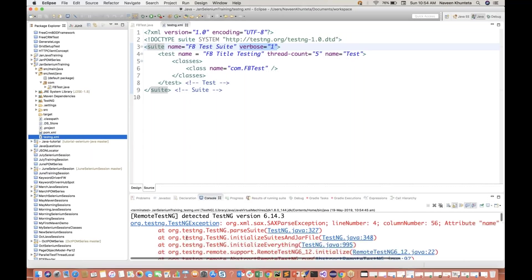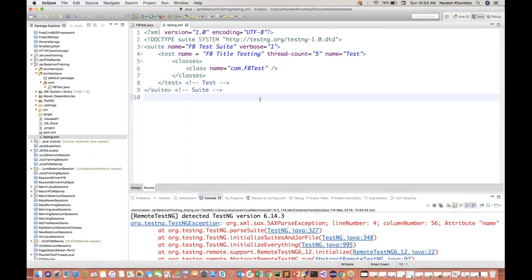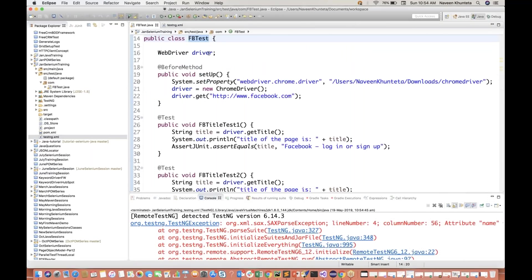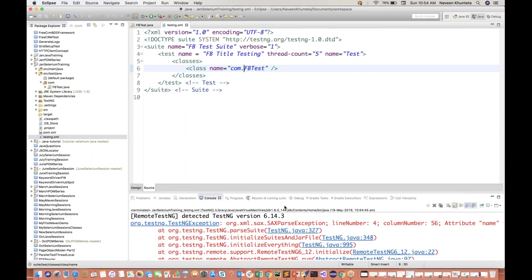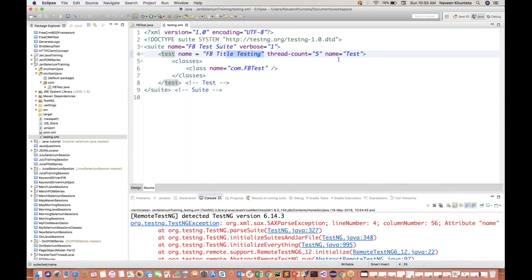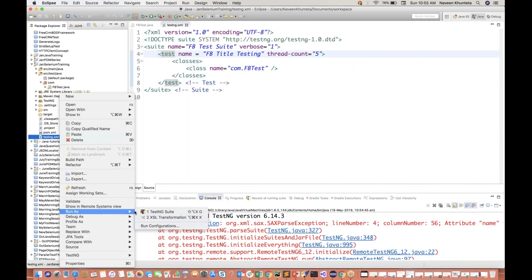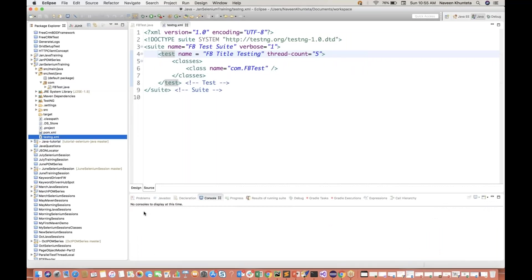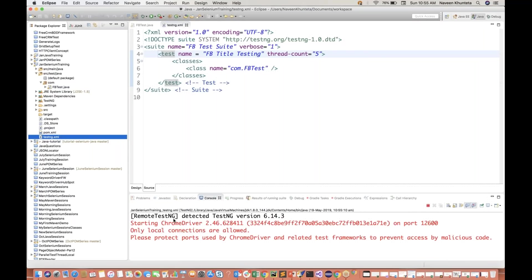You will see some error - some syntax error, because it's not able to parse it. I'll do one thing - name we have already given, so I'll just remove this duplicate name and run it again. So now you see that yes, my Google Chrome is getting launched. It will be launched three times, and every time it will check the title and close the browser.